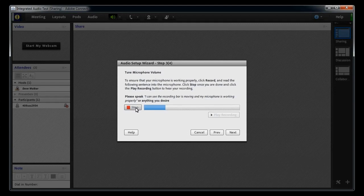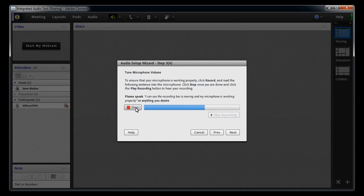You should see a blue sound meter bar moving up and down as you speak. That means the mic is picking up your voice. Click Next to go to Step 4.